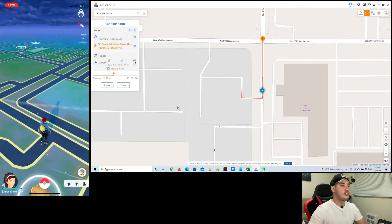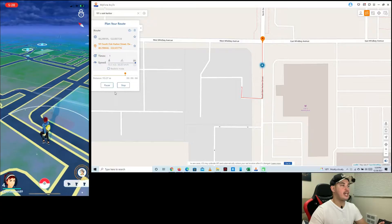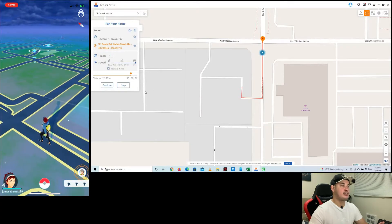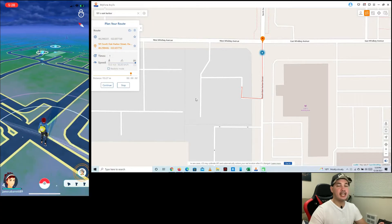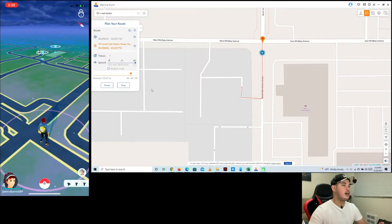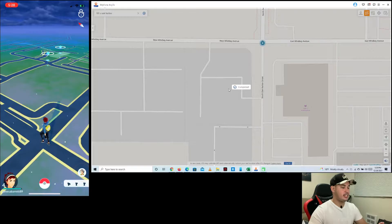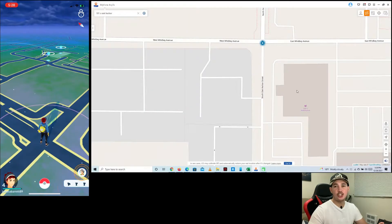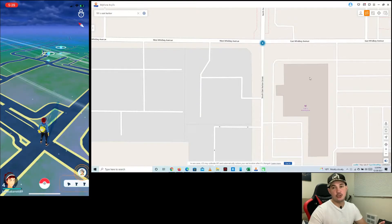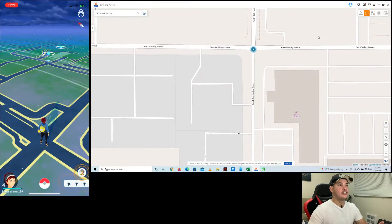Once you're ready, click the Move button and your character starts moving. If you see a Pokémon you want to catch, click the Pause button, catch it, and once you're done, click Continue again to resume movement. That's the second option — Two Spot Mode — pretty simple, moving from one place to another.